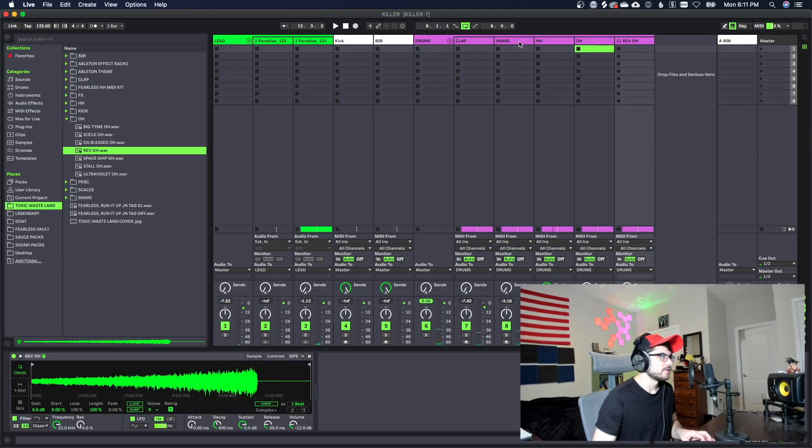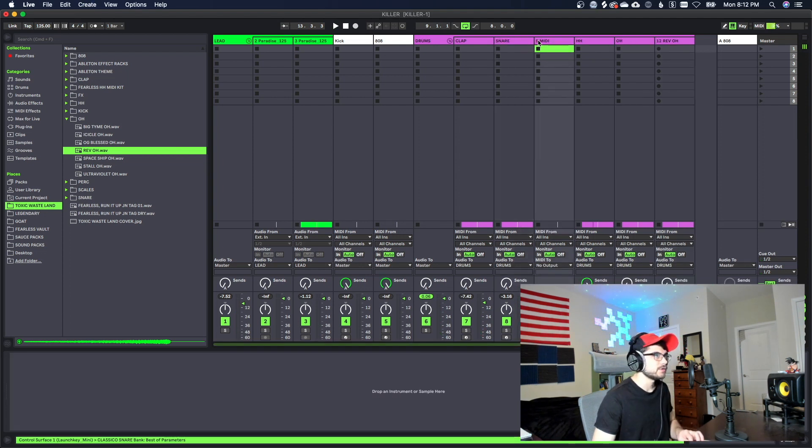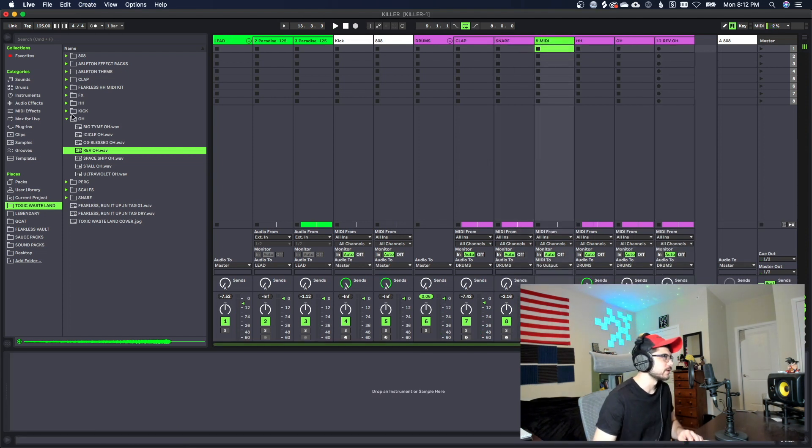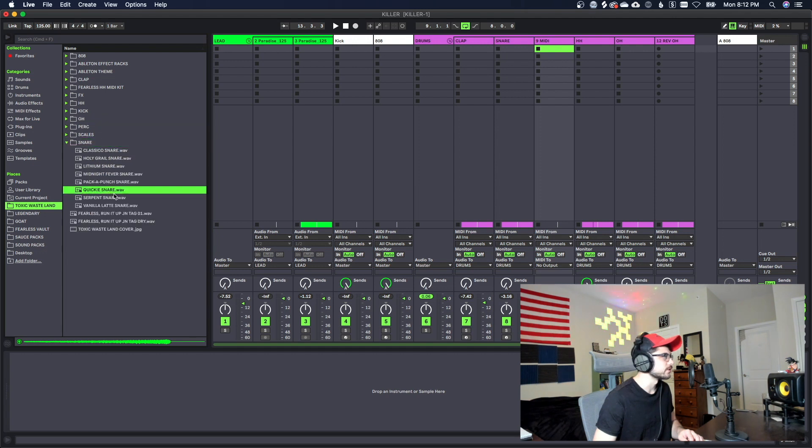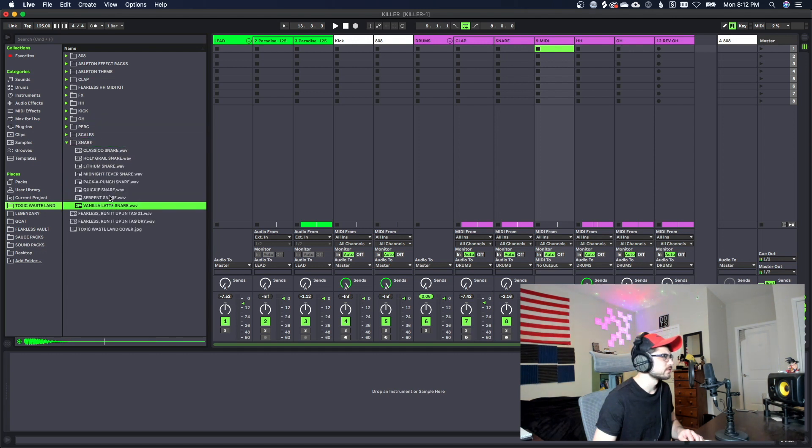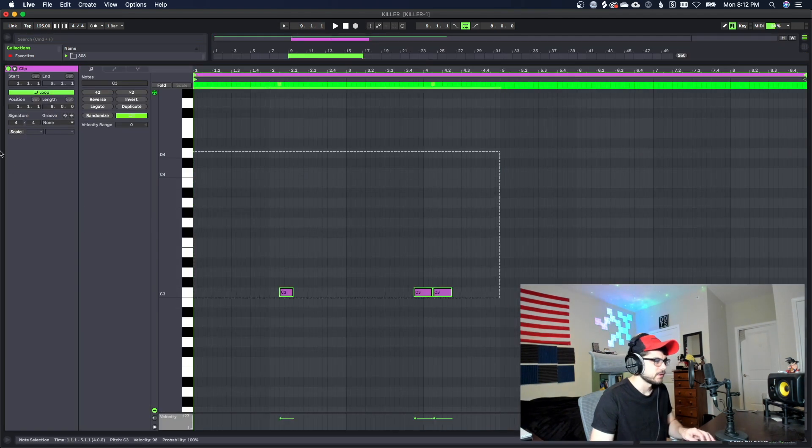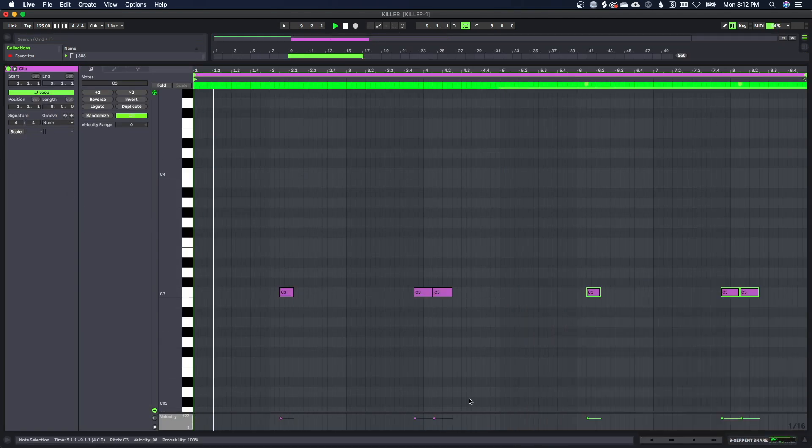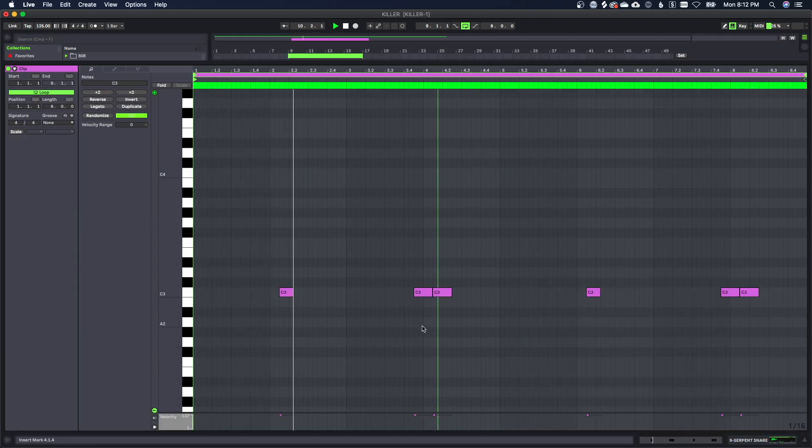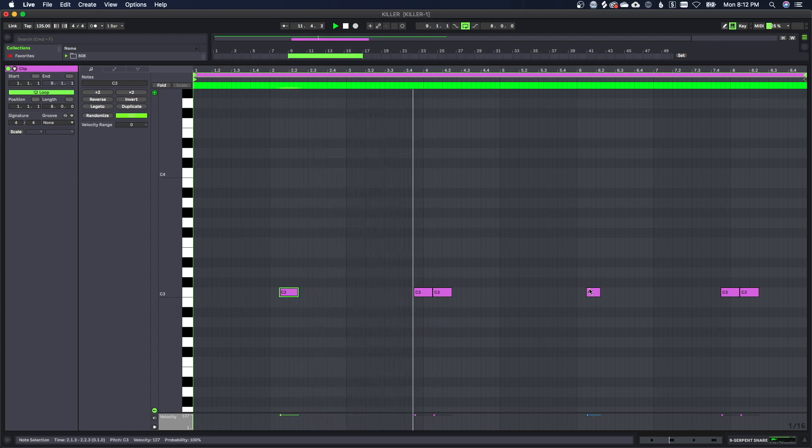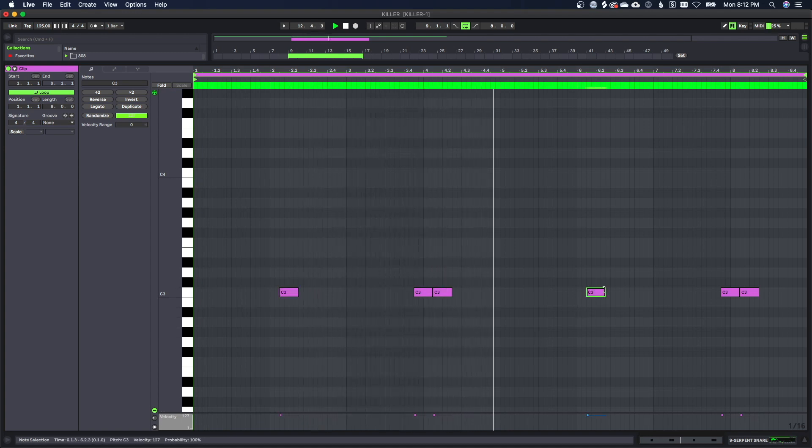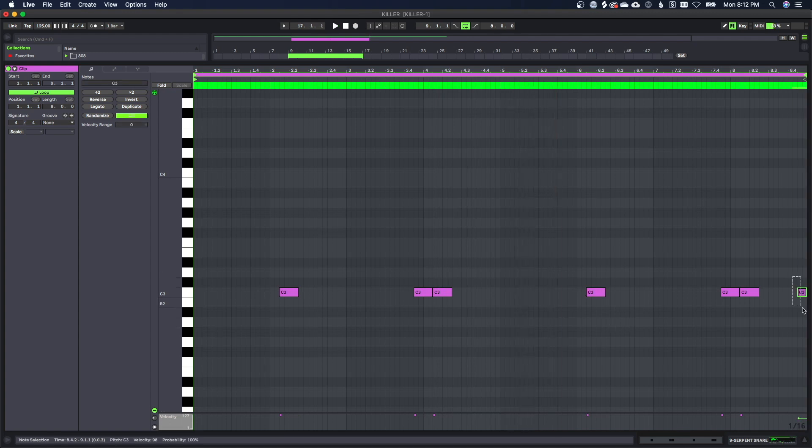Alright we're gonna put an offset snare in here as well. I mean it might be too much but we'll know. I mean we want to have more than enough if anything in here. Let's use this serpent snare. Alright I think we'll use a pattern like this. Put a little extra one here at the end just to mix it up a little bit.